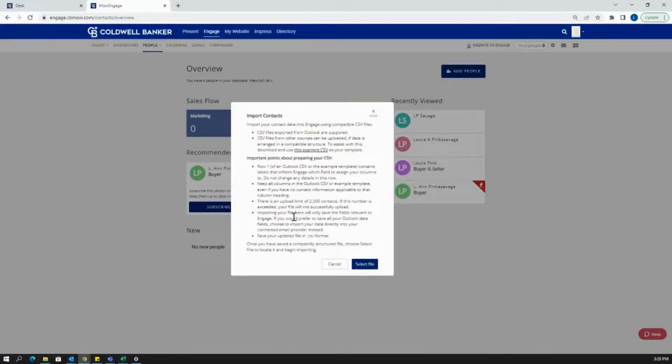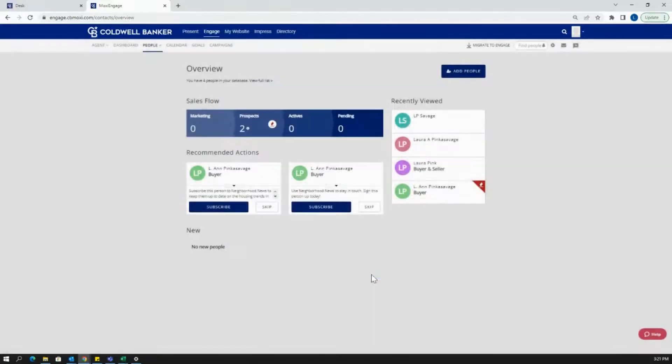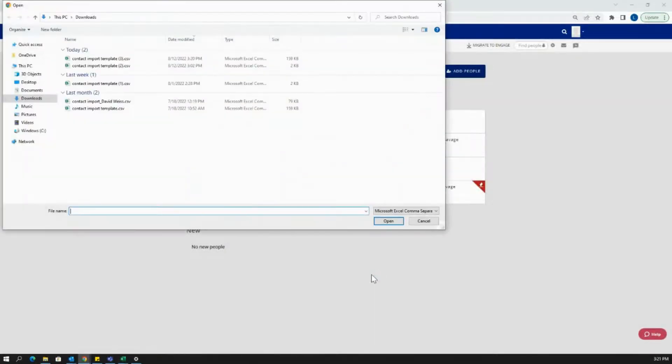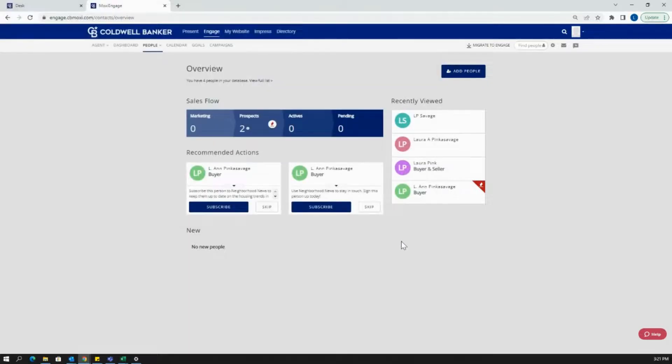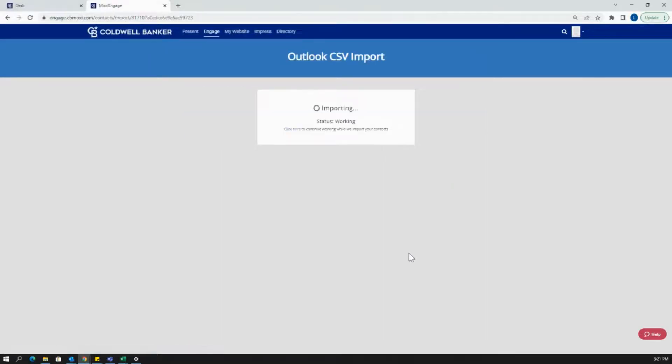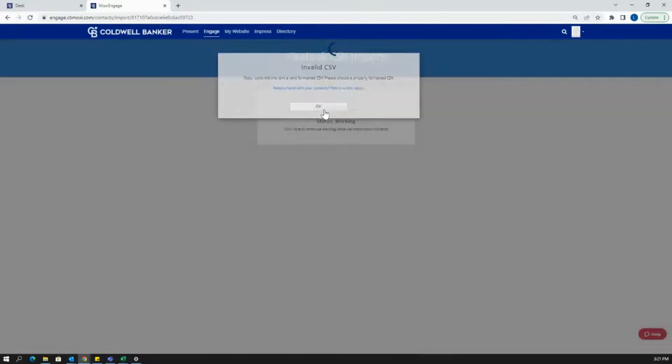Once you have your file completed by copying and pasting all that information, you're going to select file, select a file from your computer, and hit open. Then it is going to import.